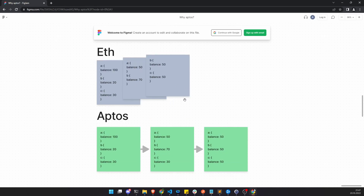On this slide we make a comparison between the Ethereum blockchain and the Aptos blockchain. It's a simple comparison of blocks and the state of the full blockchain. Let's say the blockchain starts with the first block: account A has a balance of 100, account B has a balance of 20, and account C has another balance.